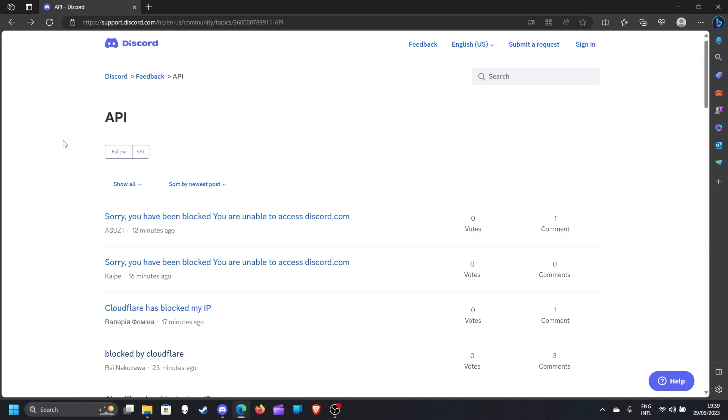Maybe we can wait until Discord fixes it. Thanks for your attention. If I get the problem solved, I will upload my next content about this. See you next time.